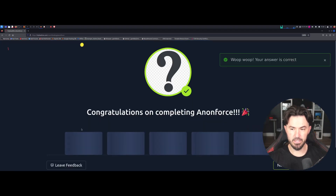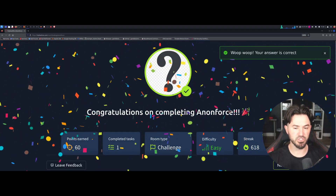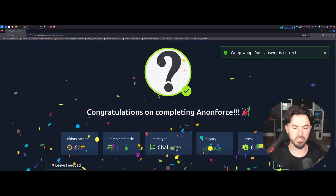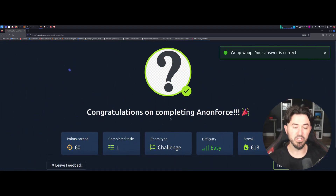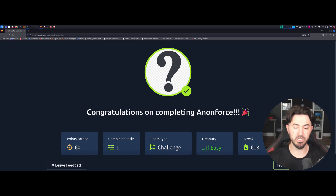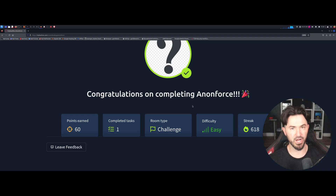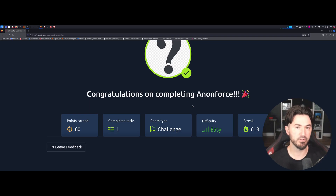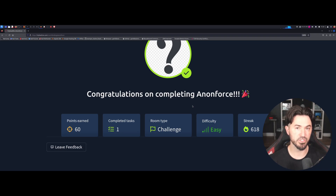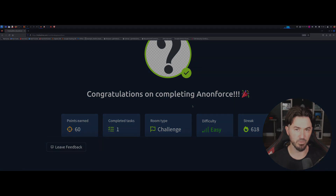And voila, we have just completed AnonForce. I thought it was a cool machine — it's super simple but gives you some tactics: how to decrypt PGP files, how to crack a password, and all that stuff. Hopefully you found this informative. Let me know what you think in the comments below, and I'll see you guys in the next one.